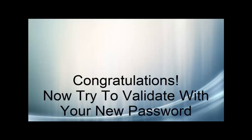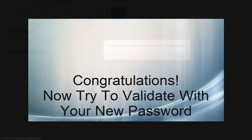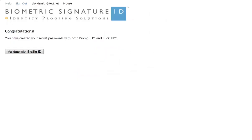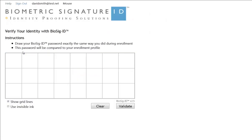Congratulations! Now you can try to validate your new password. Simply click on the button and enter your password just as you created it.